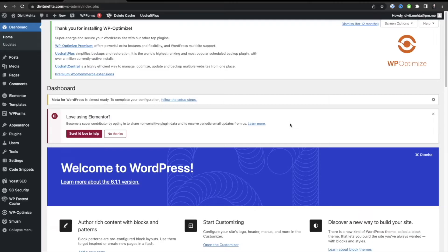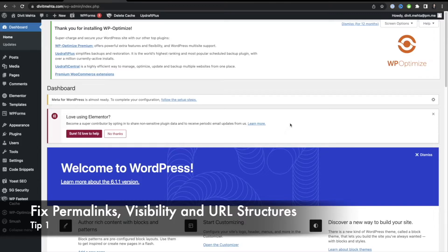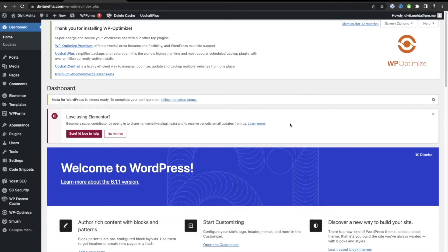With that in mind, let's go ahead and talk about the first key tip, which is a very beginner-friendly tip and it involves making sure that your visibility, your permalinks, and your URL structures are set properly.